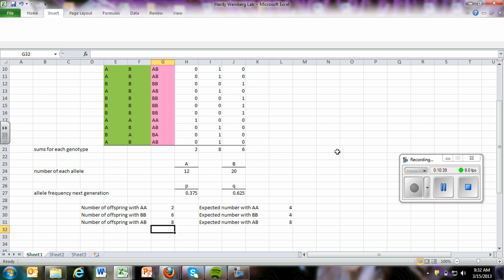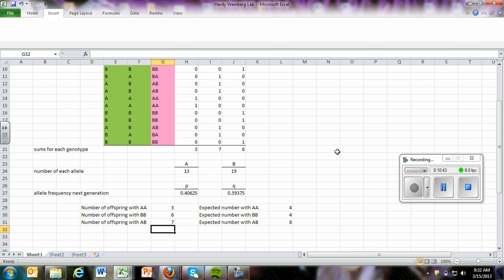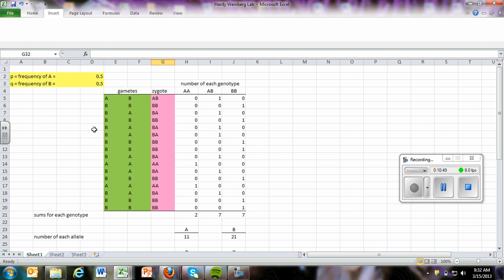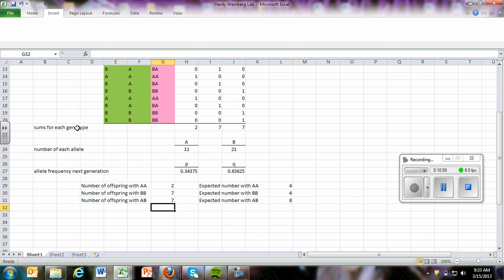So I'm just going to hit function F9. You can see how those numbers change. And what it's doing is just randomly generating numbers and giving us an assortment of gametes. Most of the time, you see equal amounts of A's and B's because we selected 0.5 for frequencies.